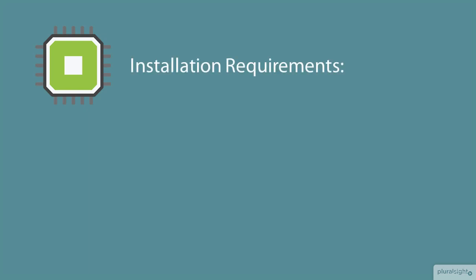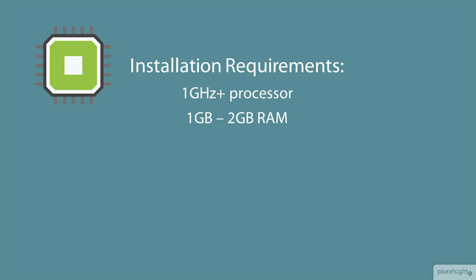Installing Windows 10 presumes some minimum hardware requirements on the target hardware, and these requirements haven't really changed much since Windows 8. A 1 GHz or faster processor, 1 GB of RAM for the 32-bit OS, and 2 GB for the 64-bit OS. 16 to 20 GB of disk space, again, based on the image bitness, 32 or 64.